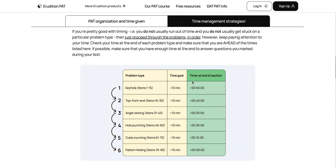This is good if you're pretty even across the different problem types. Just to make sure you're on top of your time, check your time points at the end of each section. For example, if you get to problem 75, you want to make sure that you have at least 10 minutes left in your test to finish the last 15 questions and have a little bit of time to go back, look things over, and quickly check for any mistakes.